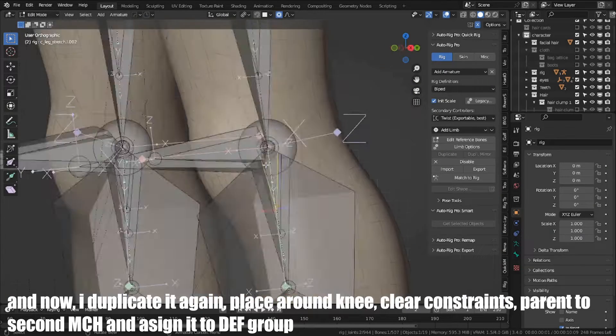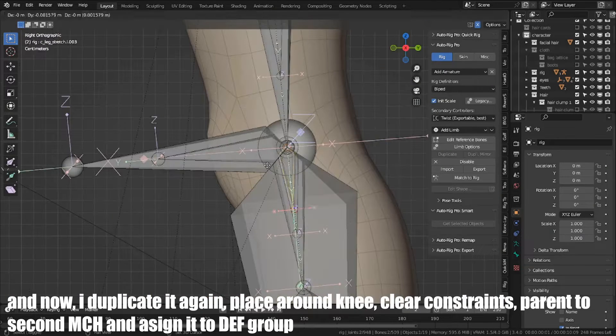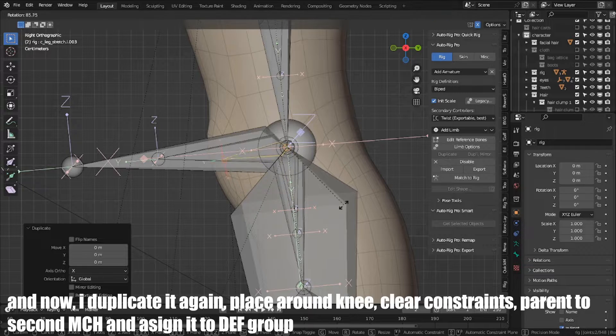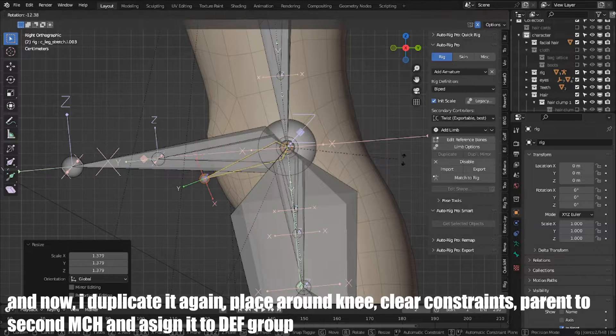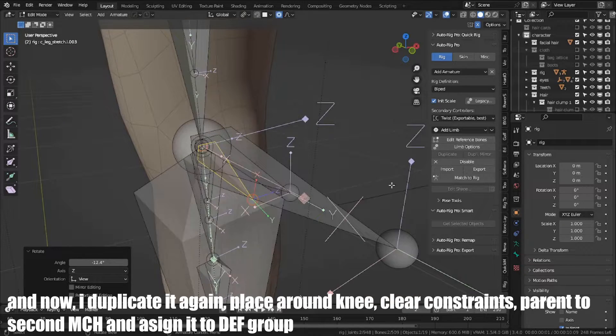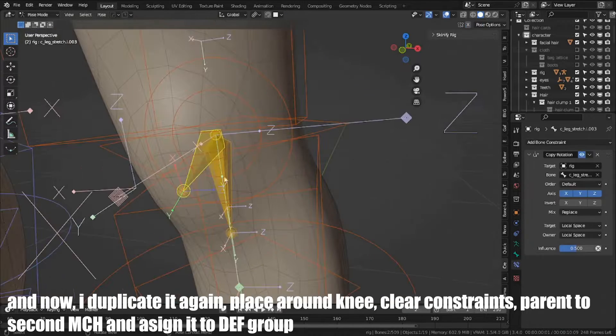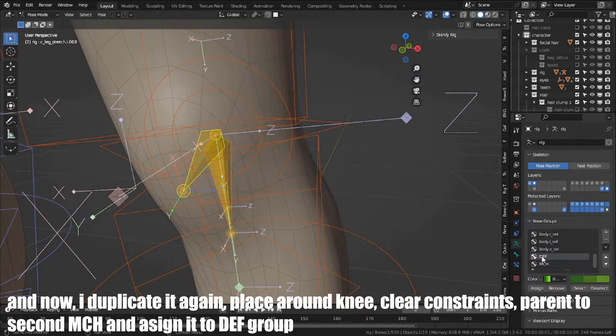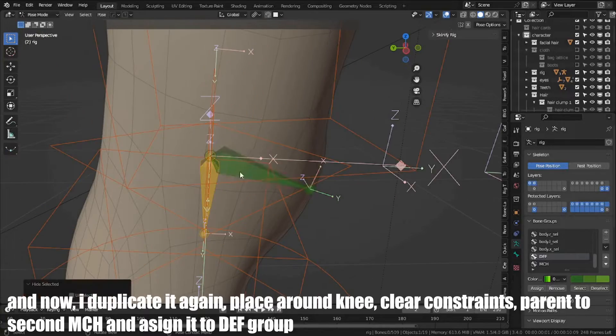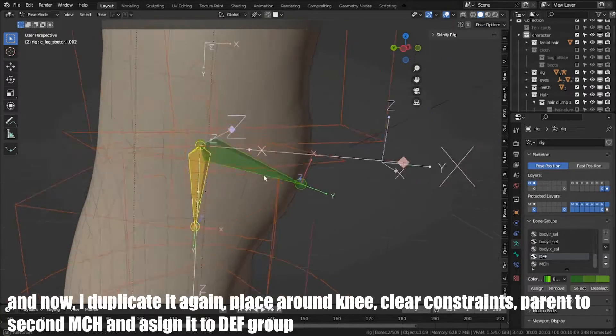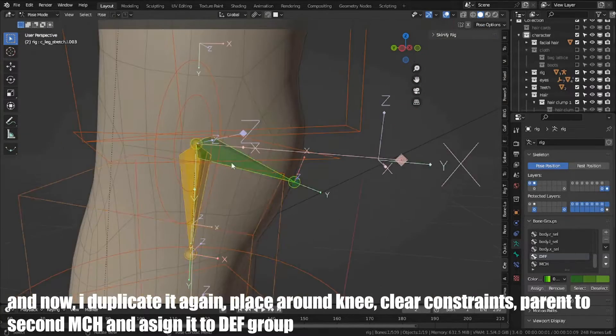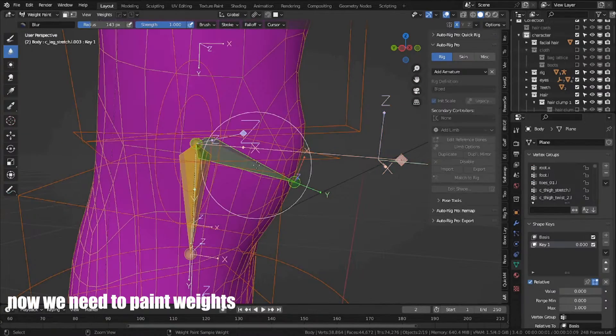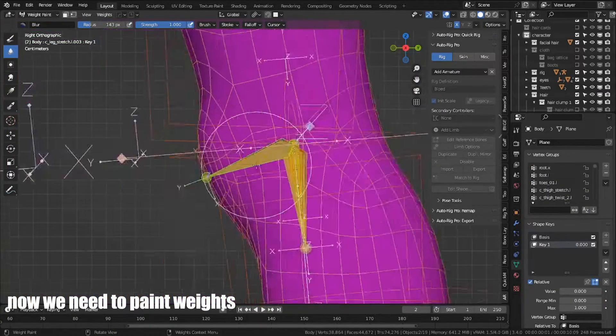And now I duplicate again, place around knee, clear constraints, parent to second MCH, and assign it to DEF bone group. Now I need to paint weights.